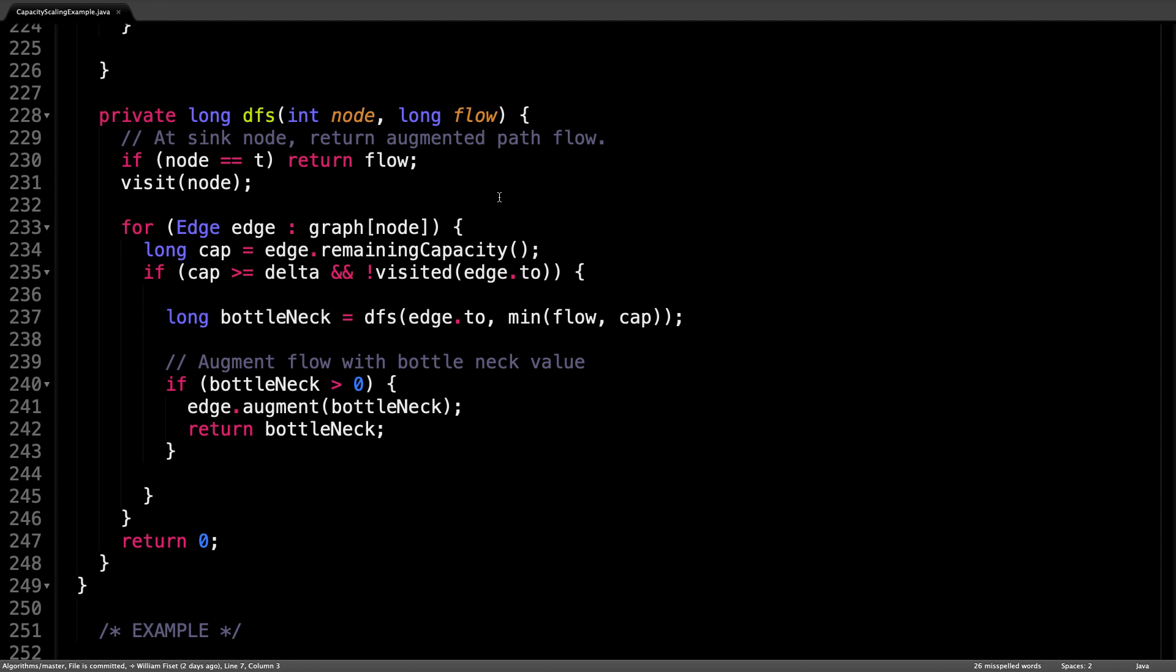So after the depth first search call, we are unwinding the call stack from the sink back to the source. This is a perfect time to augment the flow of each edge along the augmenting path since we have the bottleneck value right there.